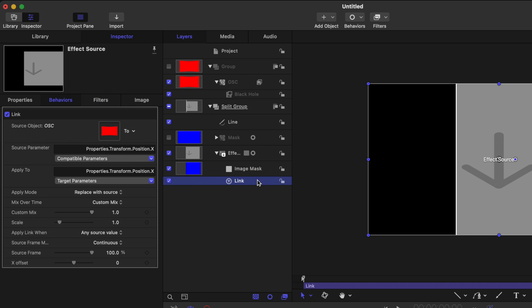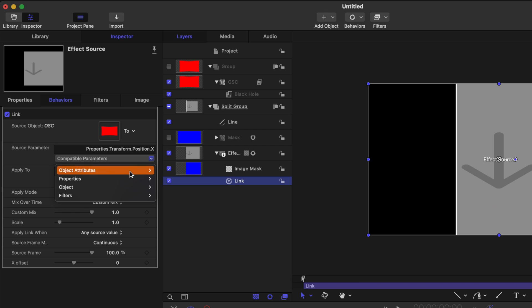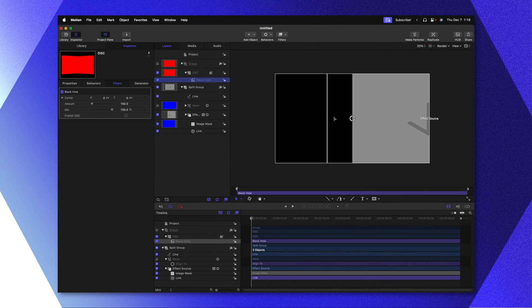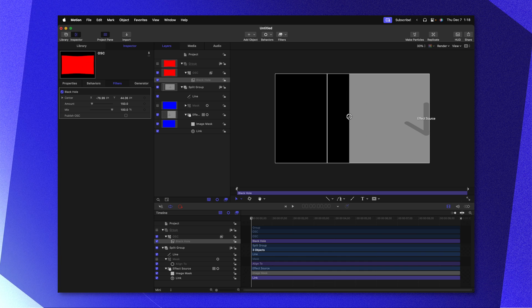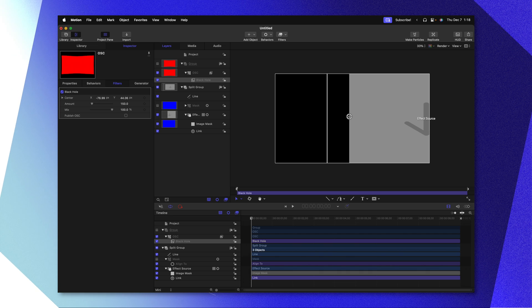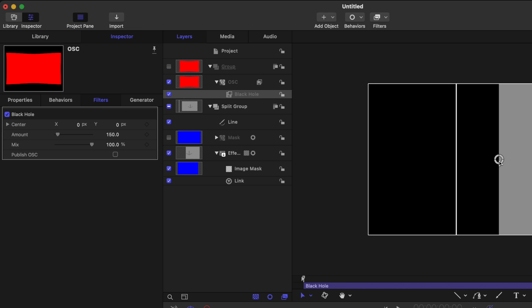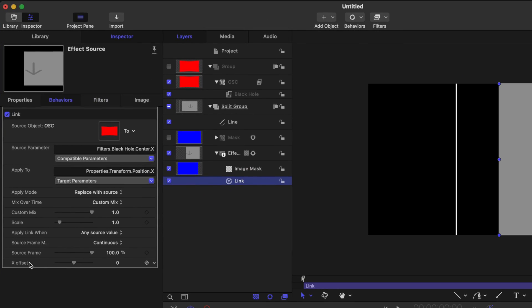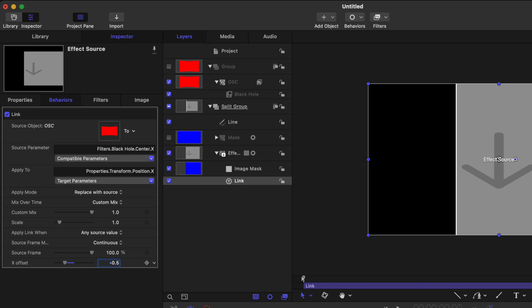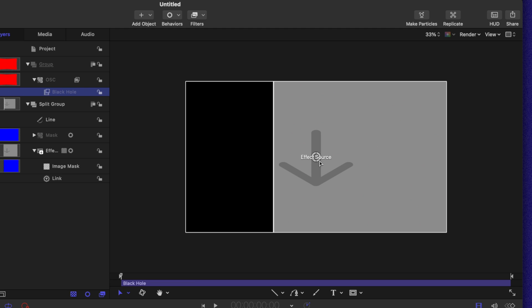To change that, we need to go back to our link parameter and find the compatible parameters list. Clicking on that, we can go down to filters, black hole, center, and X. So now we've told Motion that the center of this black hole parameter — our reticle — needs to drive the position of our effect source. However, you'll notice another problem: our effect source is over on the right side of the reticle and not directly centered up. That is because when this reticle is directly centered, the X value inside the black hole center parameter has a value of 0.5. So we need to offset that value by going back to our link parameter and finding the X offset at the very bottom. Let's set that to negative 0.5. Now our black hole parameter is driving the position of our effect source.